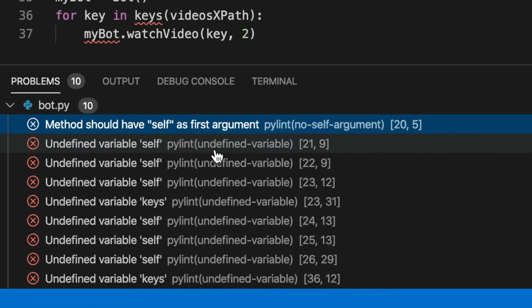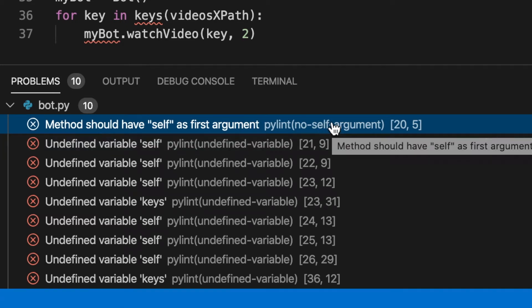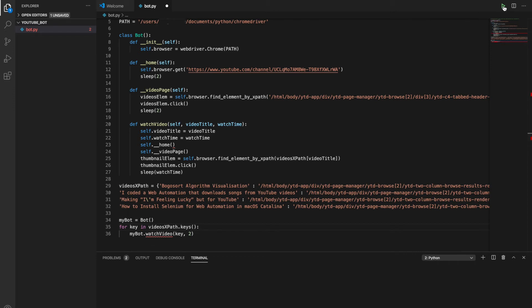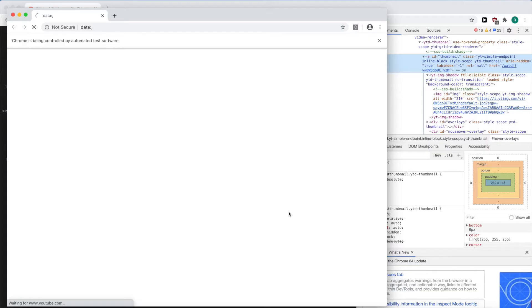I've got a couple of errors. Let me just fix these up. I needed to put self as the first argument for the watch video method, and I was using keys incorrectly. It's the name of the dictionary dot keys, not with the name of the dictionary inside the brackets. I also got rid of the if statement inside of watch video, just so it's one less thing to worry about going wrong. Let's run.